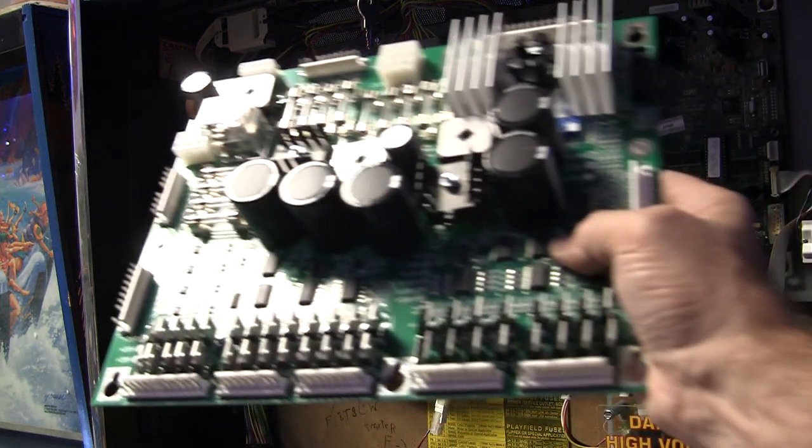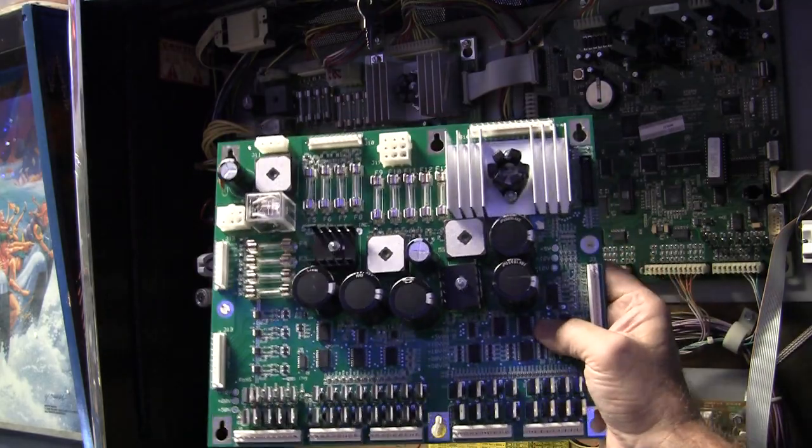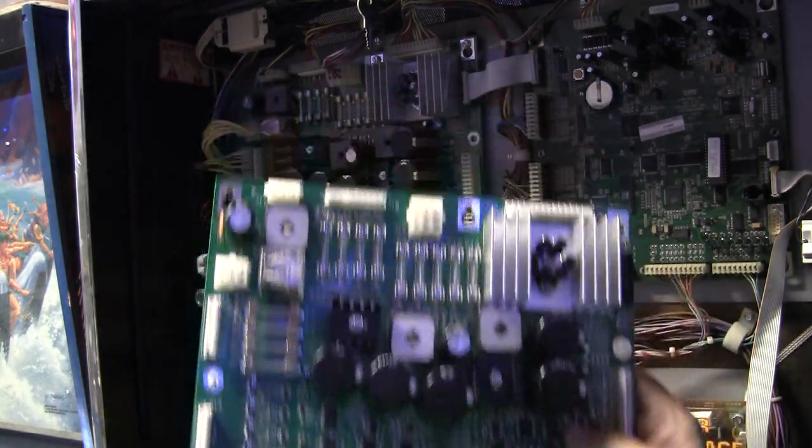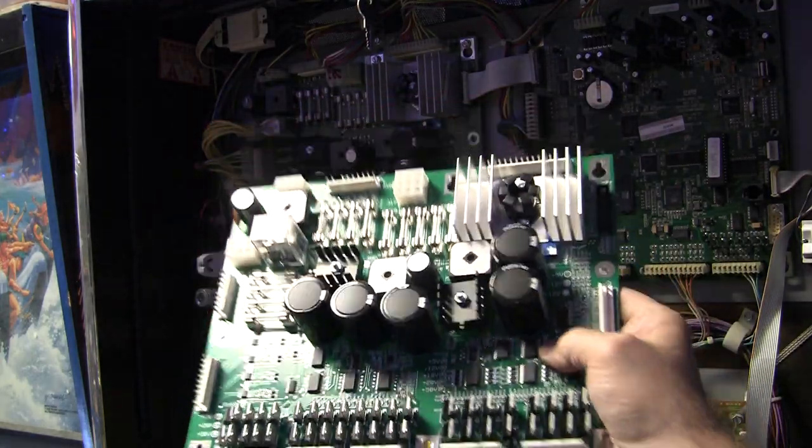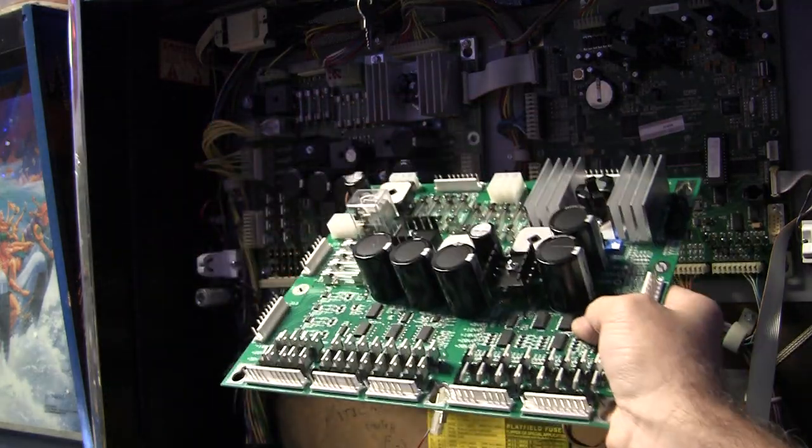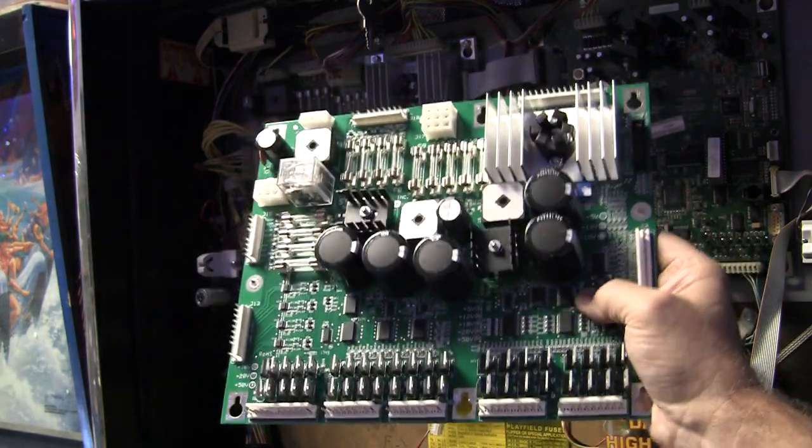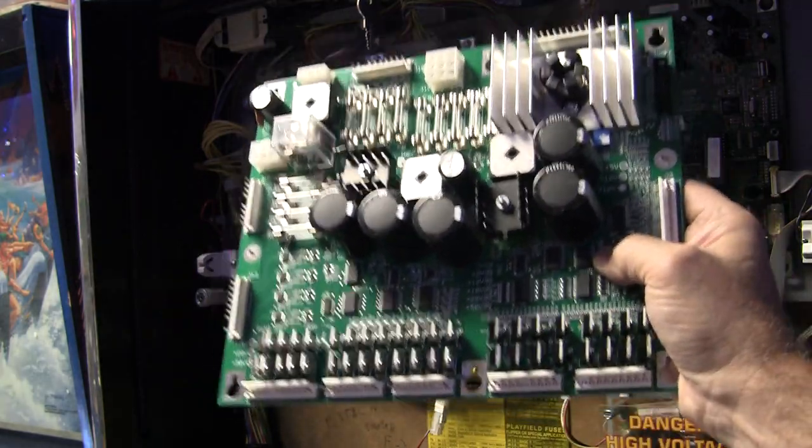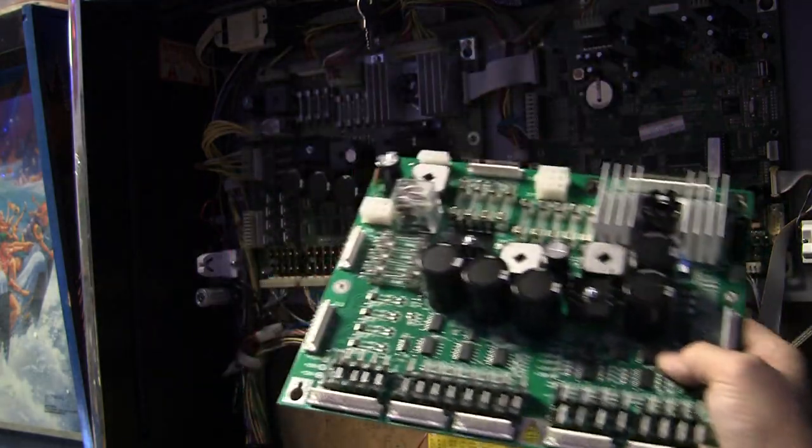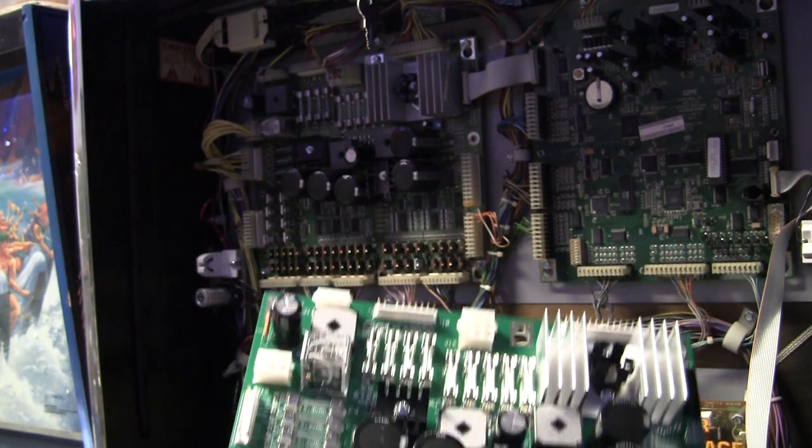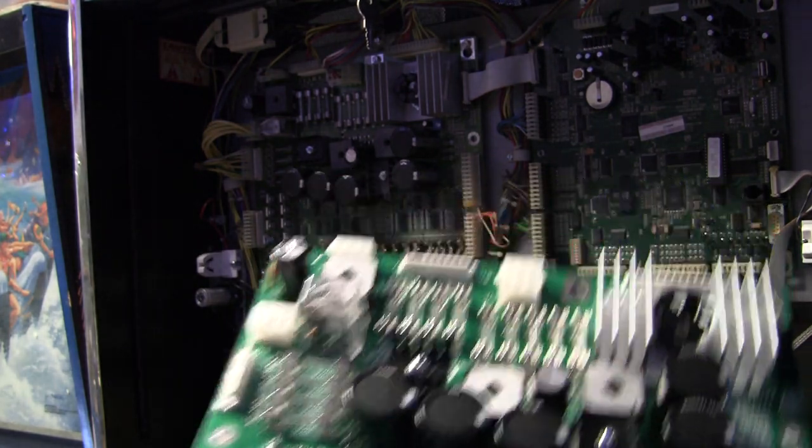I have this guy right here. This is brand new, it's a Stern, says revision D, whereas the one in the game is revision A. So this is a slightly updated version. I needed some kind of baseline to test it.